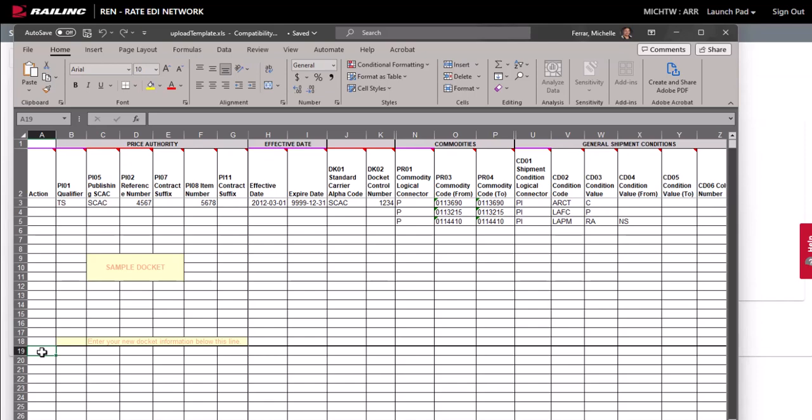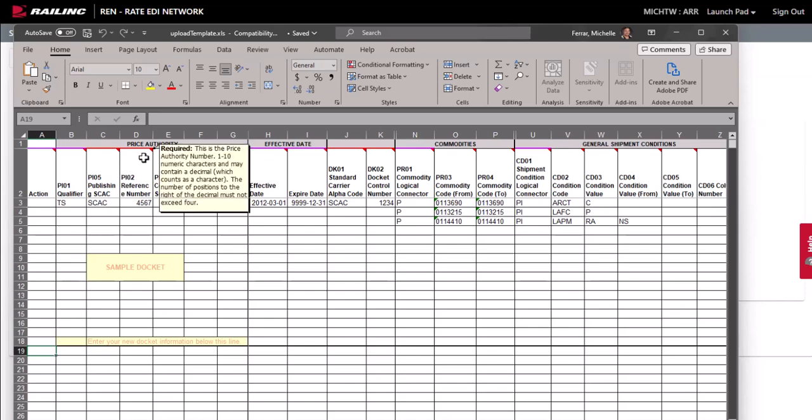Enter your data starting at line 19. If you upload existing rates back into REN with or without changes, the rates are treated as if they have been changed and new revision numbers will be assigned to them.